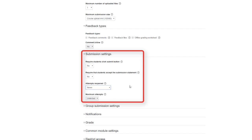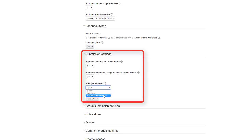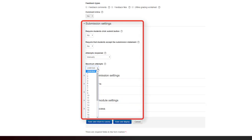The attempts reopened section can be used to allow students to resubmit after the due date. You can click on the drop-down menu here to see more options: manually and automatically until pass. For manually, you can then go to the next setting of maximum attempts and select the amount of attempts you permit for your assignment.